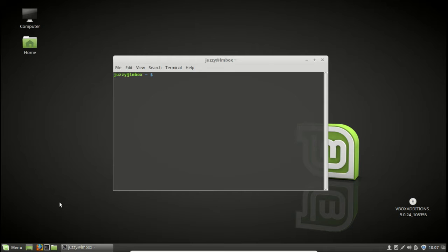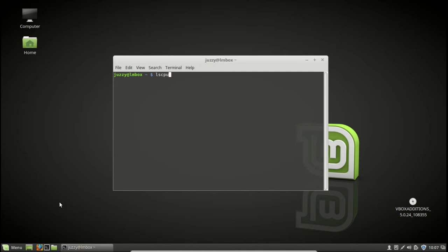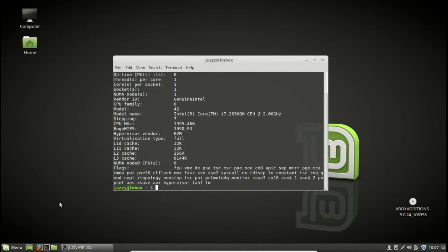Now it's fairly simple, all you need to do is go to a terminal and type in the following command. So let's issue the following command lscpu.